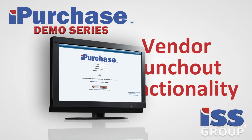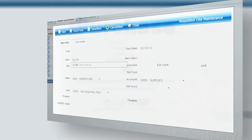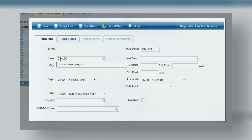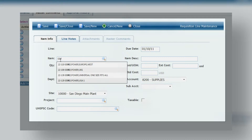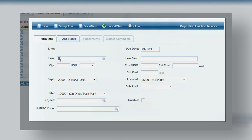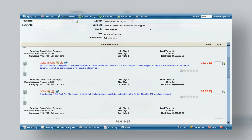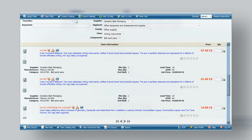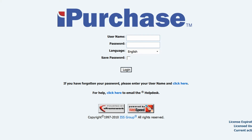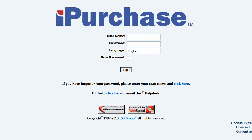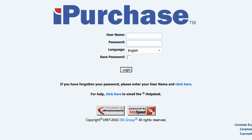In previous demos, we've shown how to manually create requisitions by selecting a supplier and entering line items. We've also shown how to requisition product using the iPurchase built-in catalog functionality, which is what we call iPurchase-hosted catalogs.